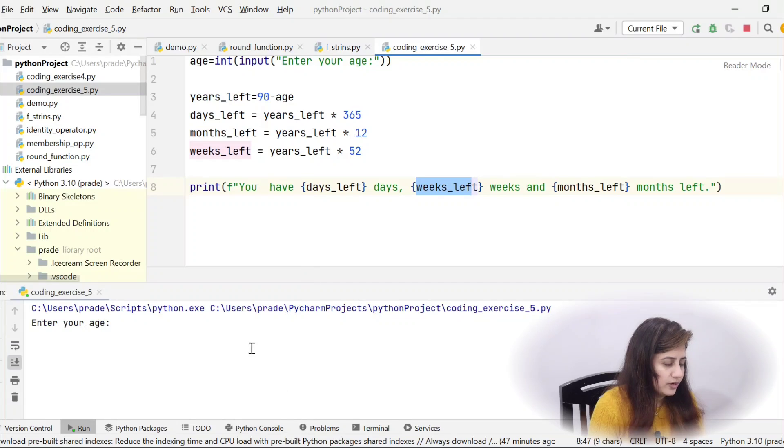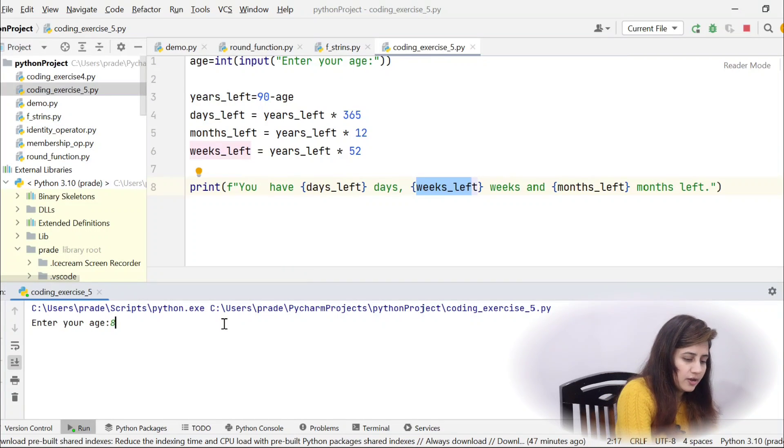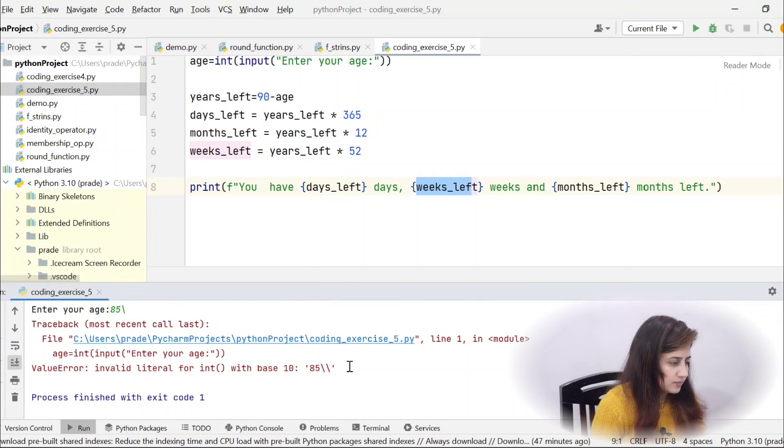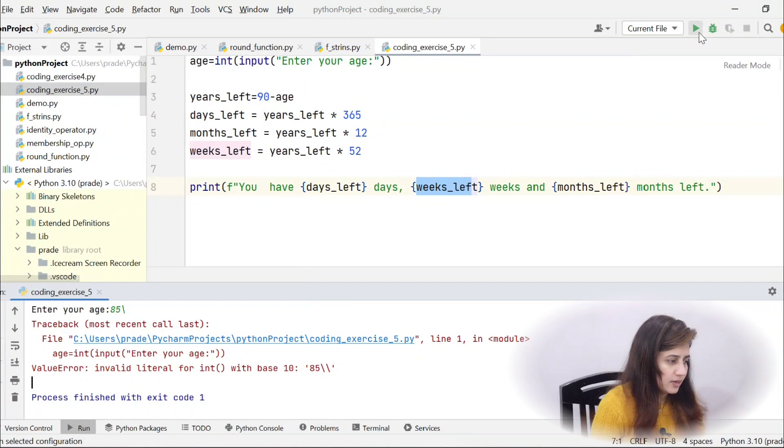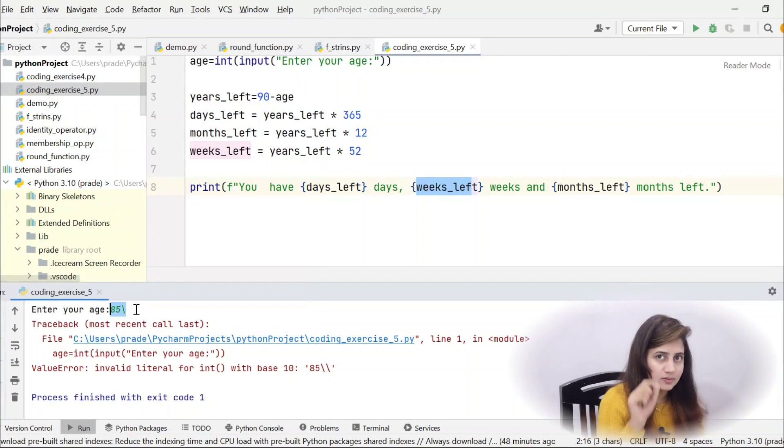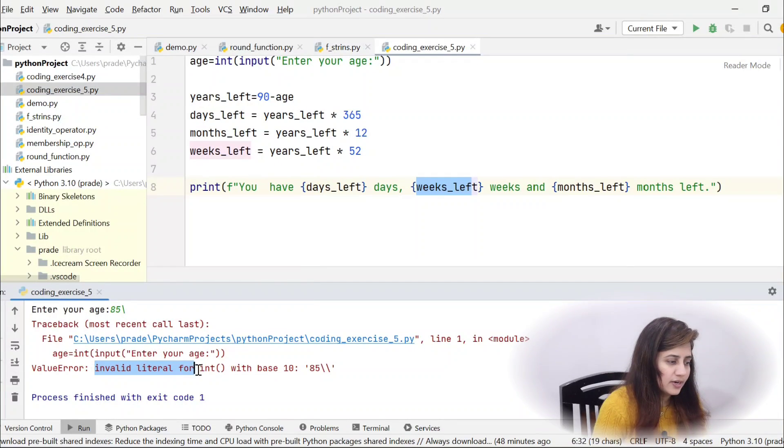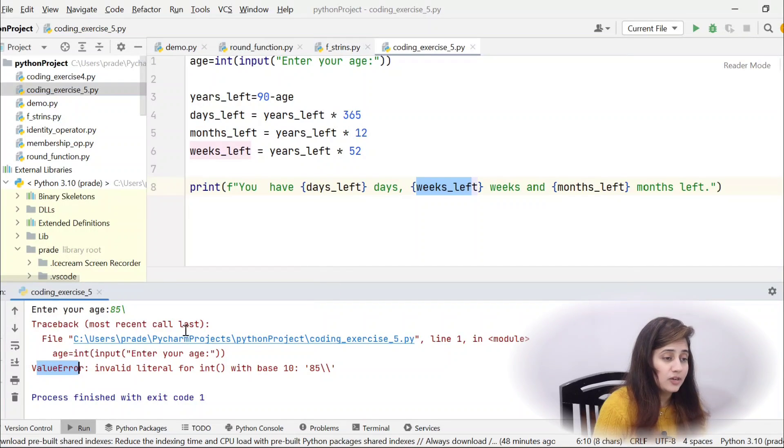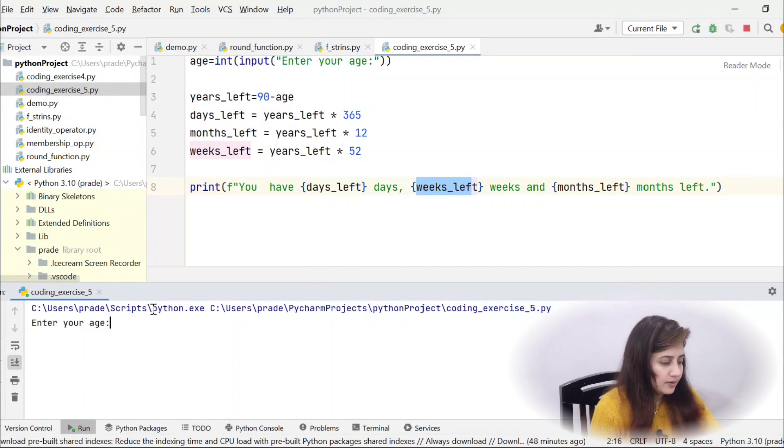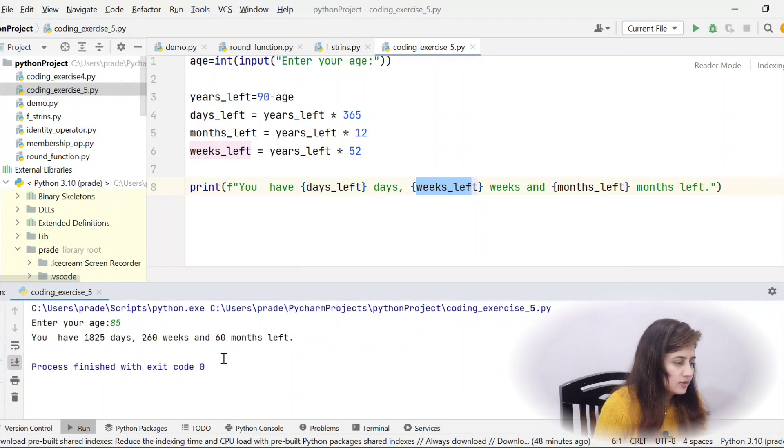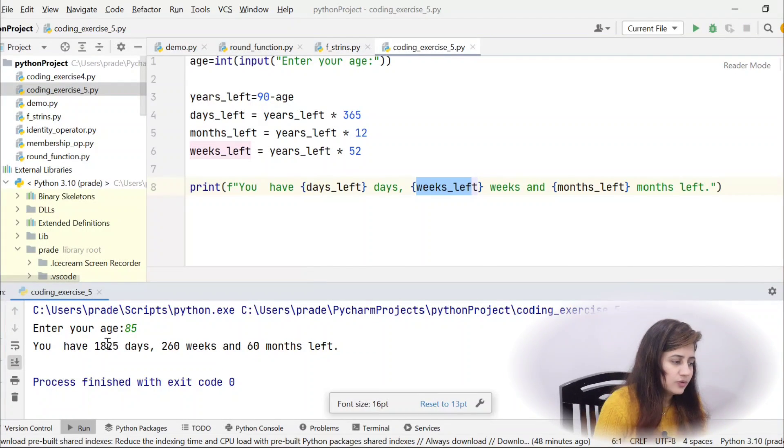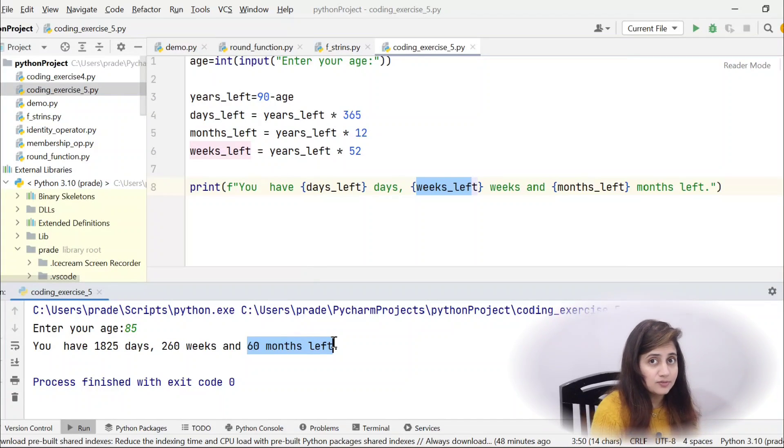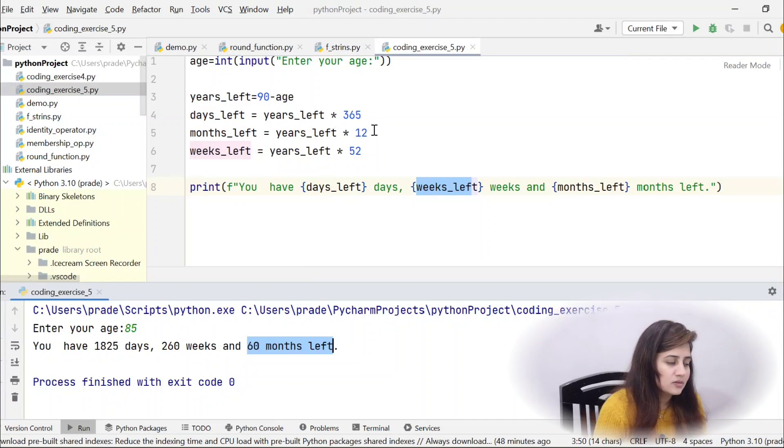Let me just run this and show you enter your age 85. Oh, sorry. Let me just run this again because see I put this while entering this slash. That is why this is value error invalid literal for int. Because this is value error. Another type of error is value error. Let's run this again 85. See, you have 1825 days to 60 weeks and only 60 months left. 5 years means months. How many months? 60 months only.